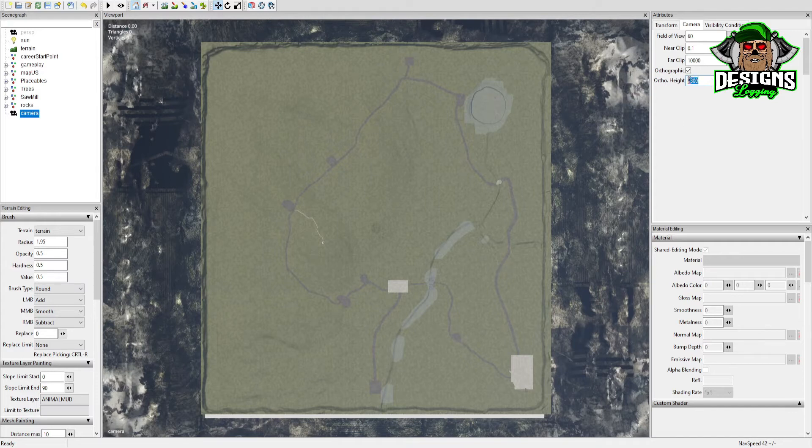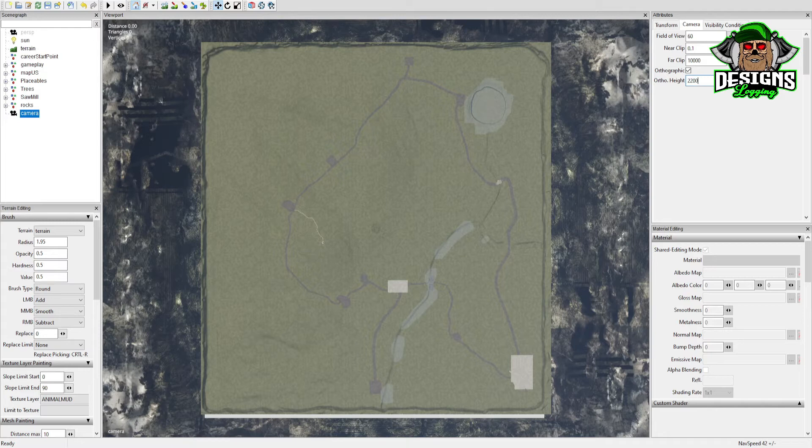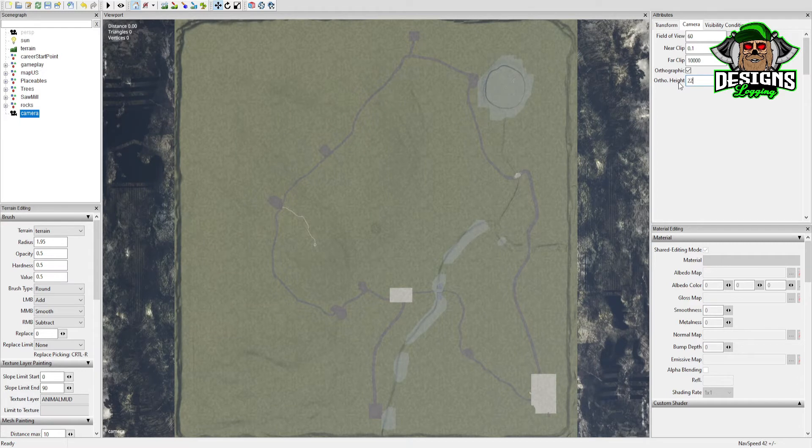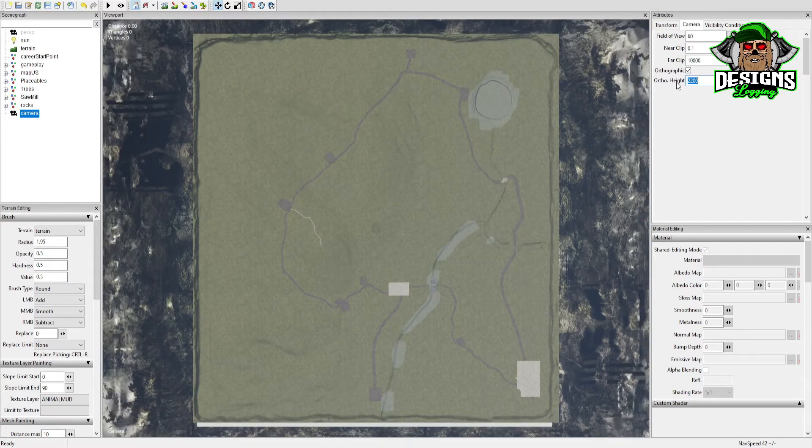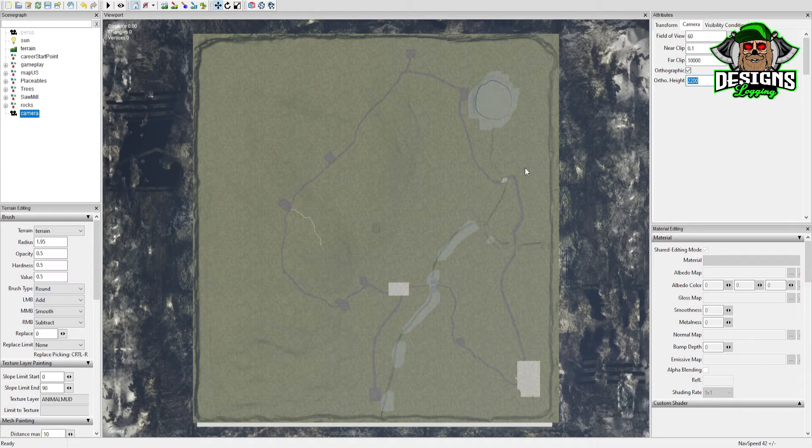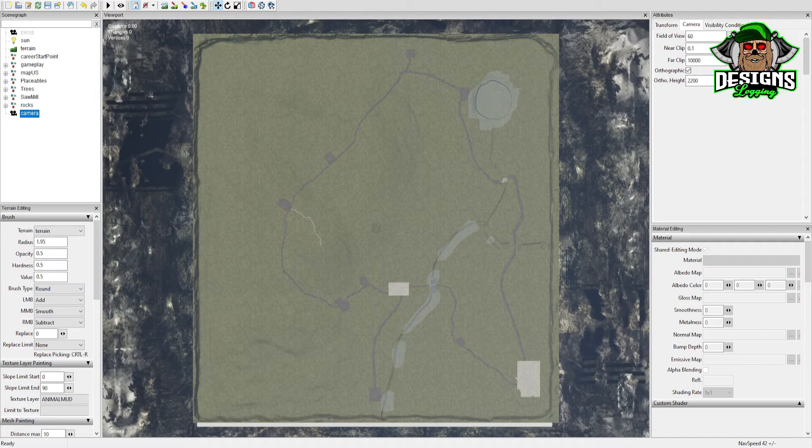You can play around with it - if you wanted to get it right around 2200 or 2000, however you want to do it. Now your next step is I use the screenshot shortcut with Windows 10. You can use the Snipping Tool, Print Screen, however you take a screenshot. This is how I take mine: Windows key, left Shift, S.